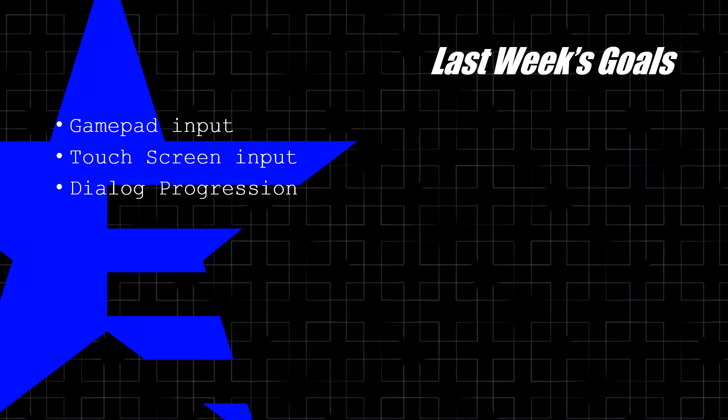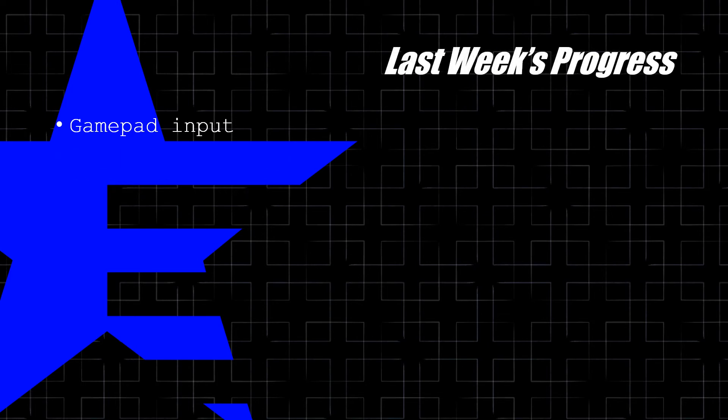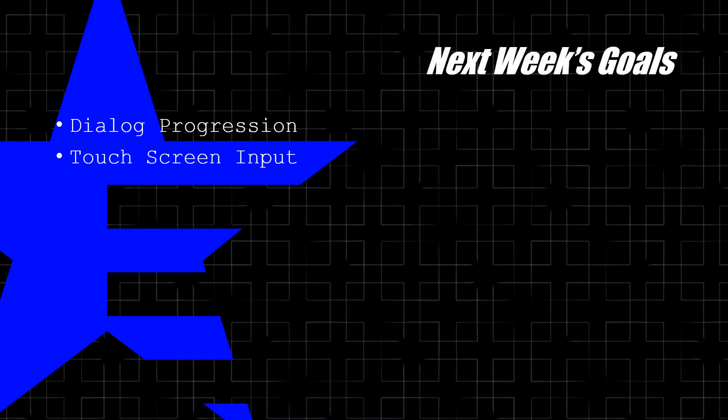That was last week's goals — gamepad input, touch screen input, and dialogue progression. However, I was only able to accomplish gamepad input. So next week I'm going to focus on dialogue progression, and after I'm finished with that, I will be implementing the touch screen input.